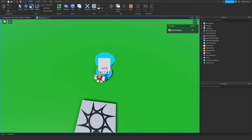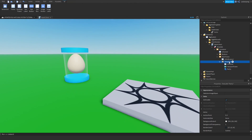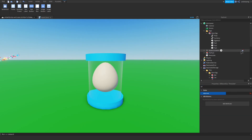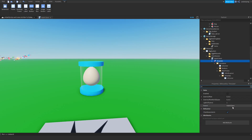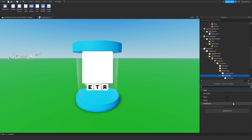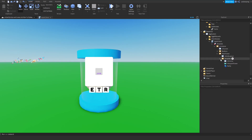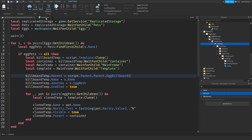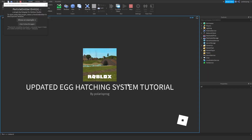As you can see it works, but it's not really the best, so we'll fix that right now. I'm going to set the Adornee of the template to the egg mesh and make sure it's enabled. I'm pretty sure it was because we are parenting this to the container instead of parenting it to the mainframe. So set parent to mainframe, and that should be much better.